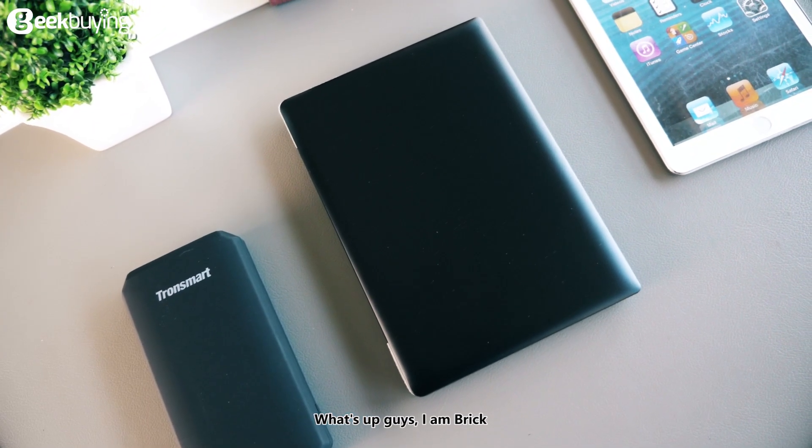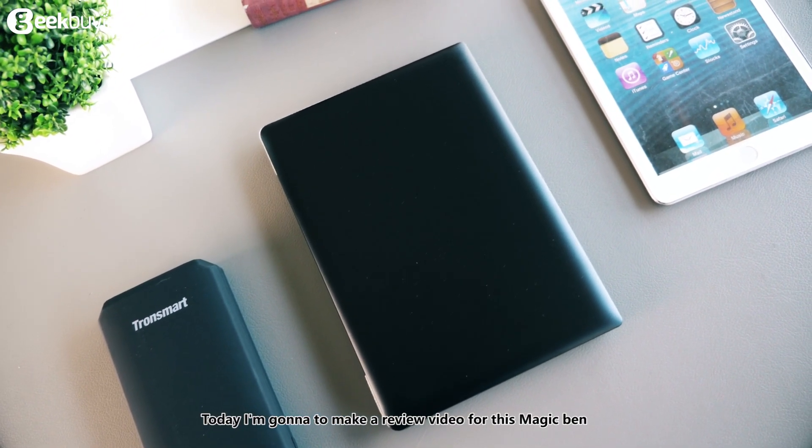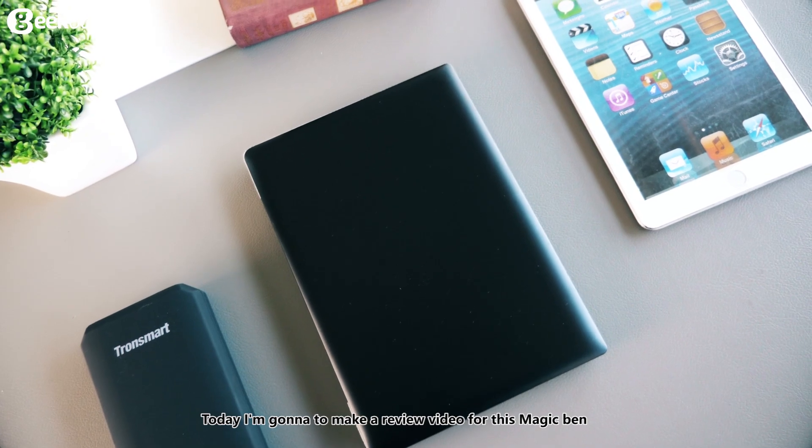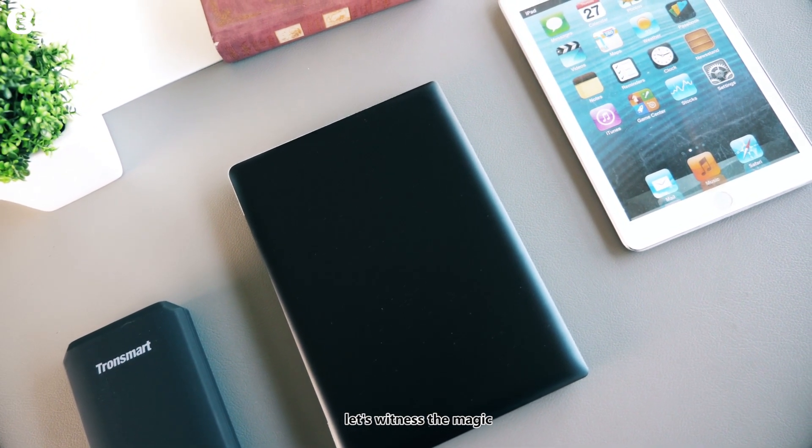What's up guys, I'm Rick. Today I'm going to make a review video for this magic band. Let's witness the magic.